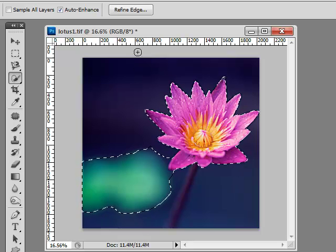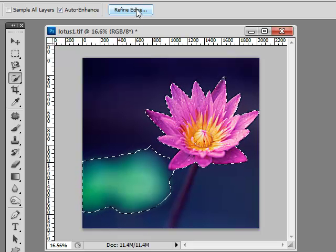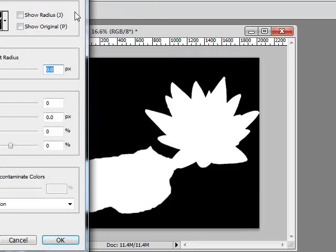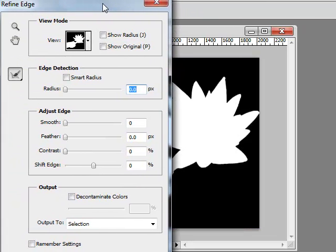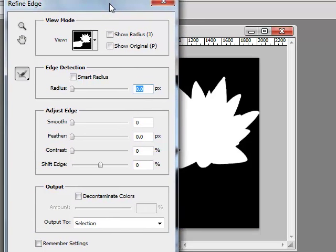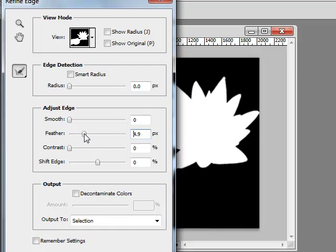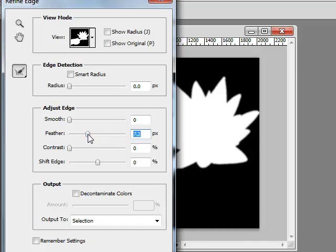As always with any selection, click on Refine Edge to get a good idea of what is going on. And I can see almost always you need to pull your feather up a little bit. Fuzz up the edge of the selection a little bit for any further work you want to do with color or anything else.